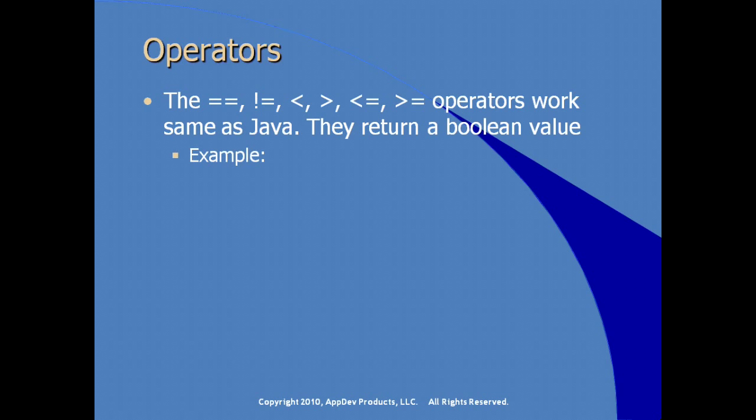For example, in the standard tag library, an if tag, here we're testing with the if tag, we're passing a conditional expression if the property of bean one is less than the property of bean two. So this whole expression using the less than operator is going to evaluate to true or false. And we're using the expression language syntax to ask for, from a bean instance called bean one, from a bean instance called bean two, we're asking for properties directly and simply.